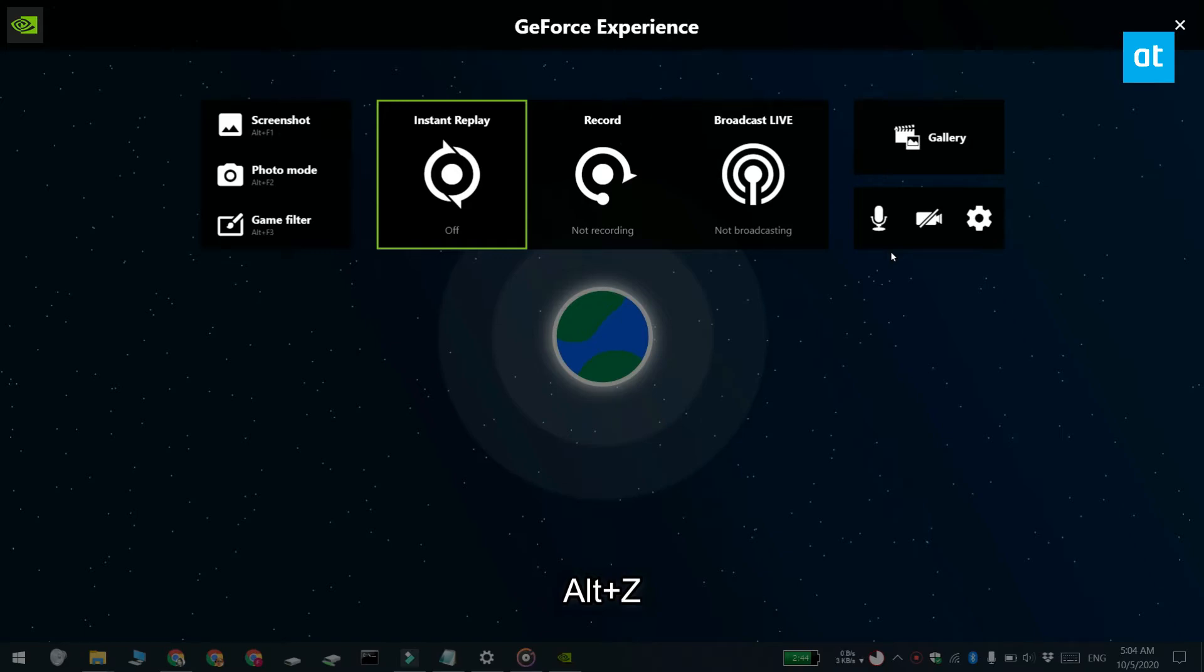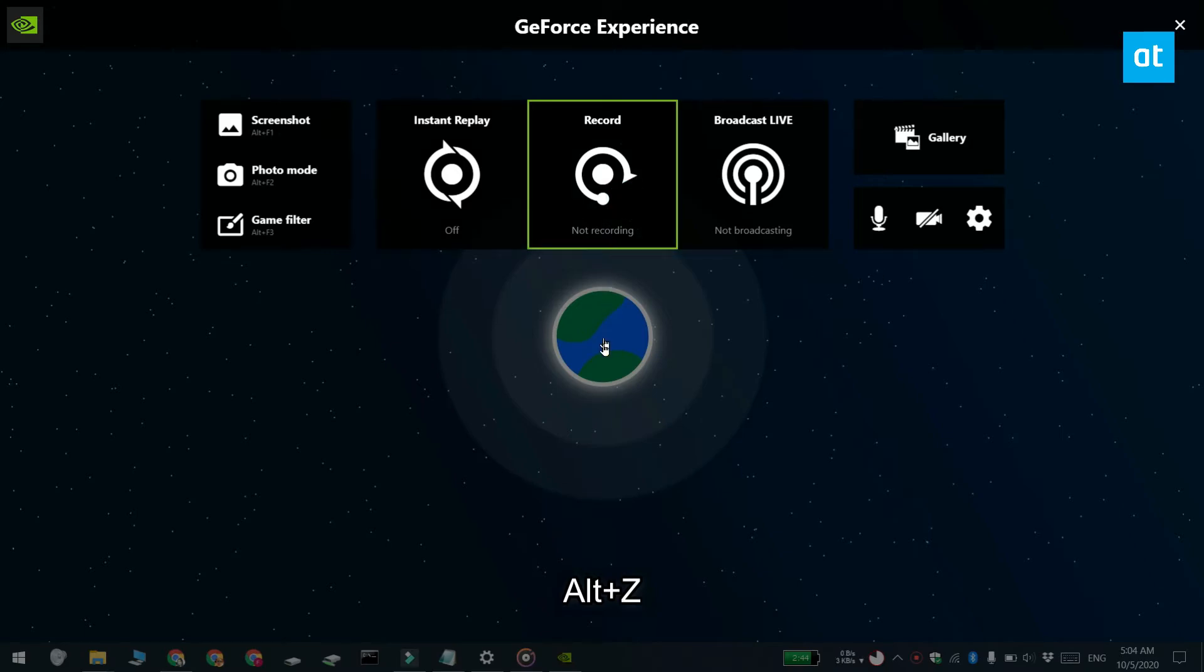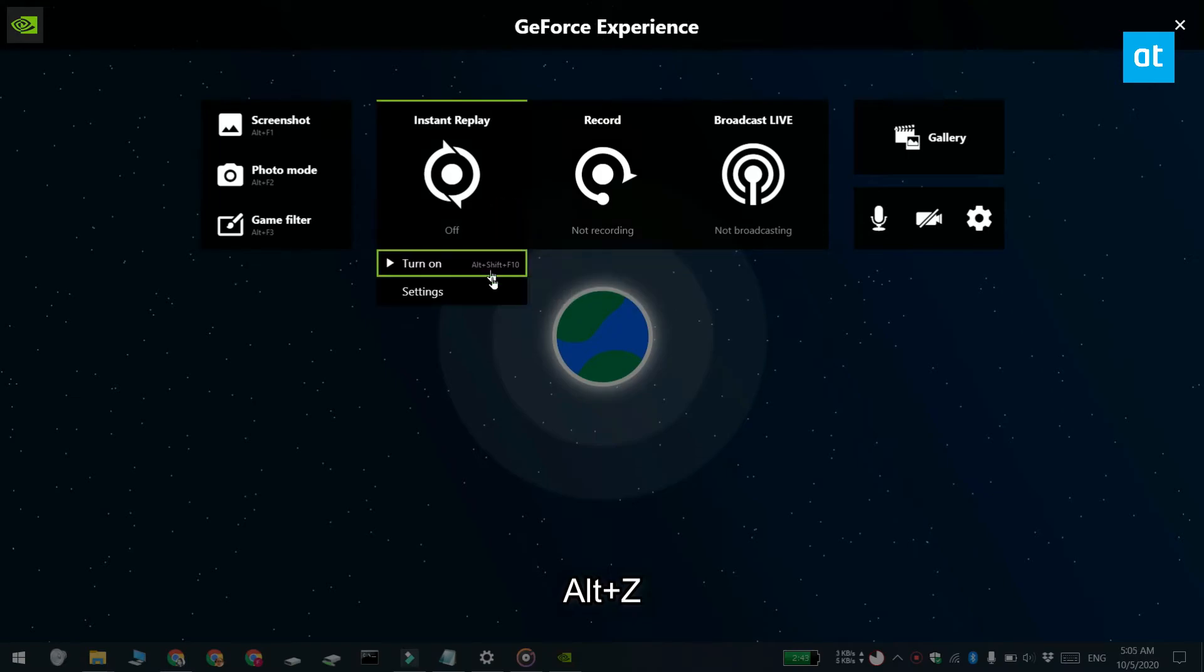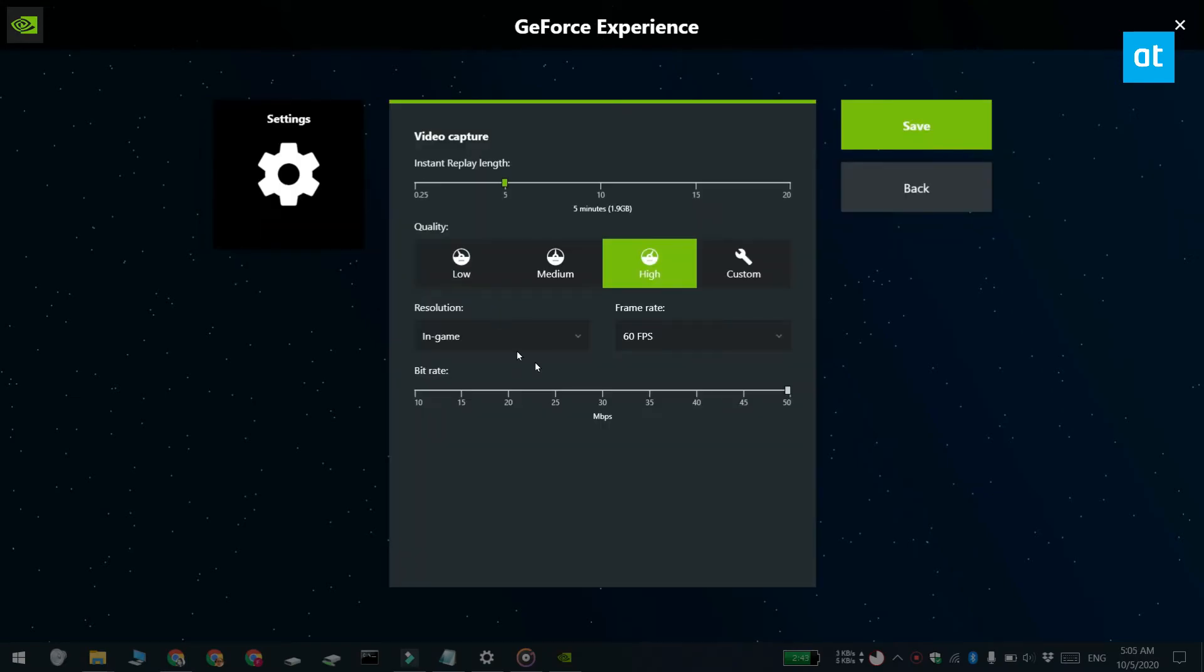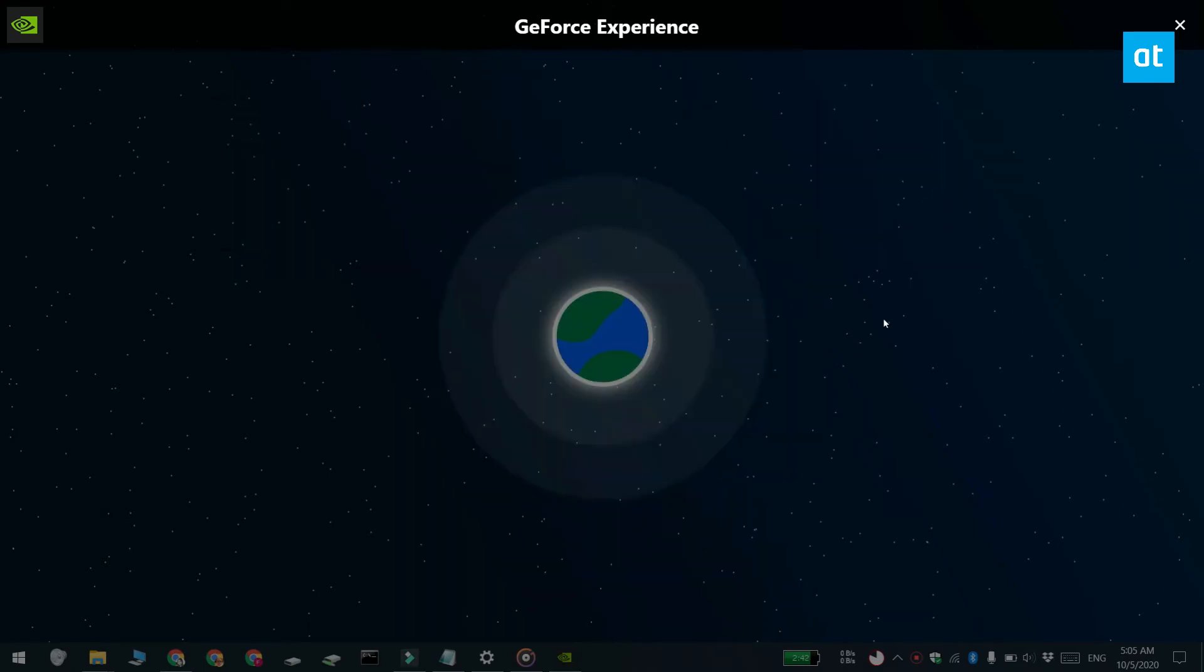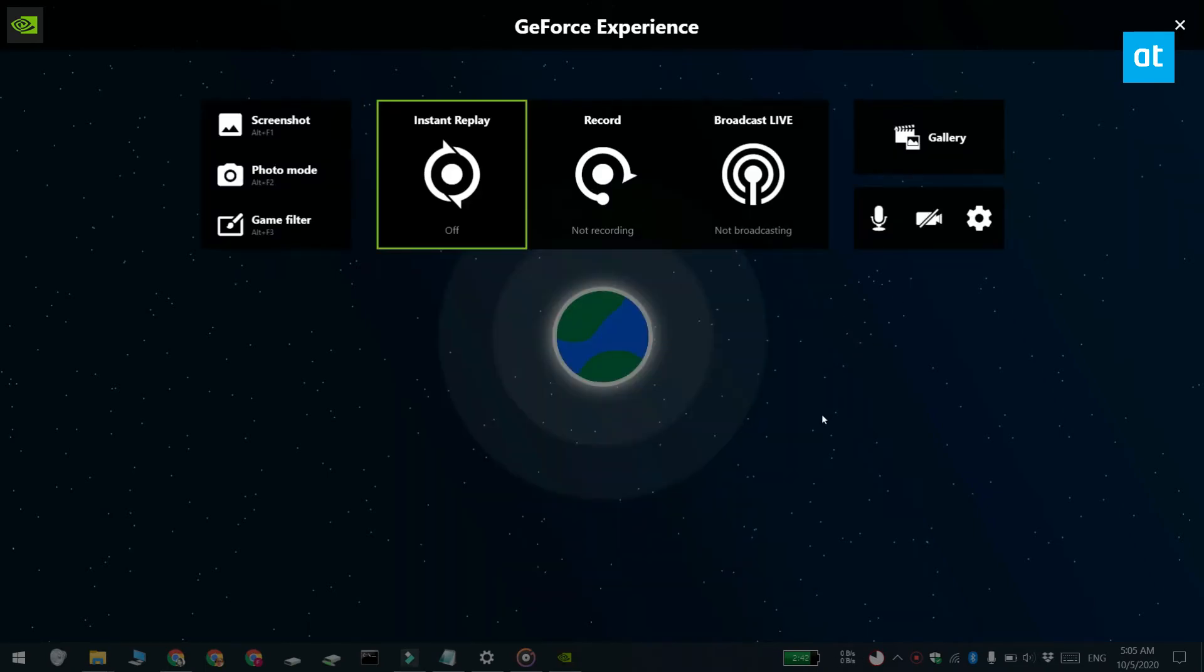Click the record button and it will start recording gameplay. Click Instant Replay and select the settings option that appears under it. Select the quality and length of the instant replay. You can activate instant replay with the Alt+Shift+F10 keyboard shortcut.